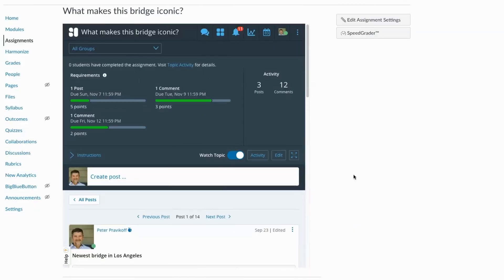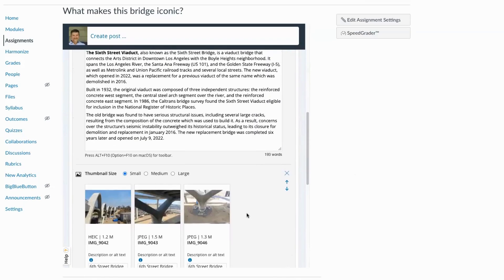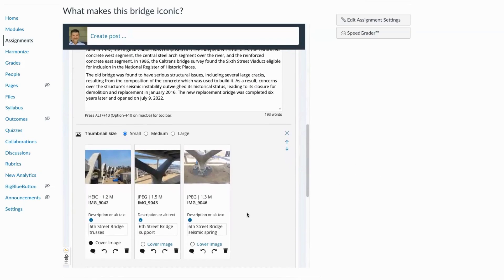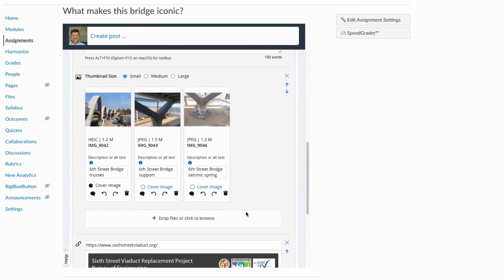So in Harmonize, it's really easy to add media to our posts and comments. We're back in our discussion now and I can edit a post that I had already started.